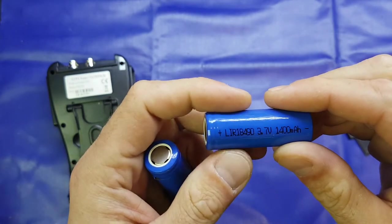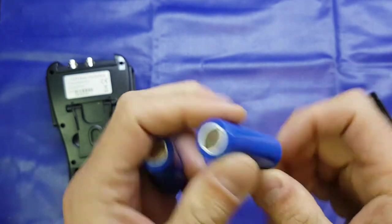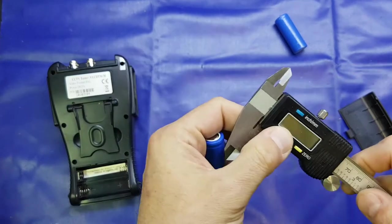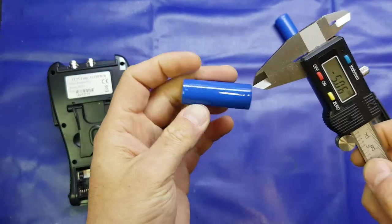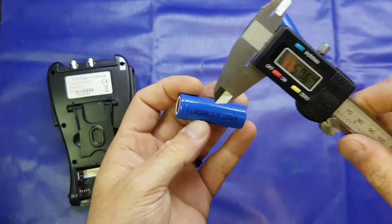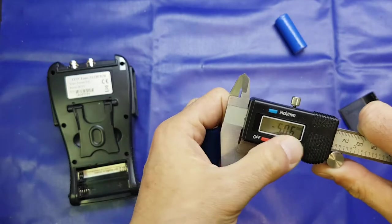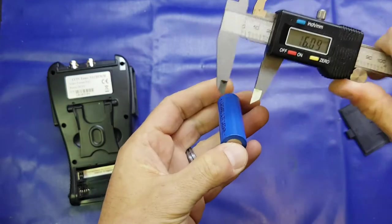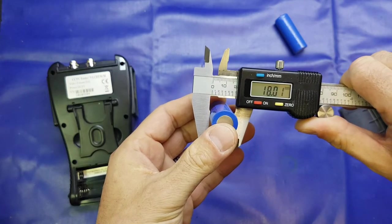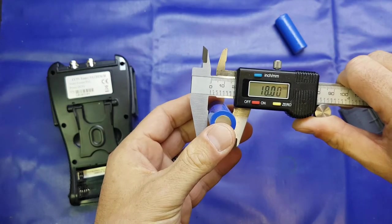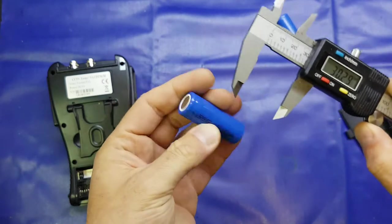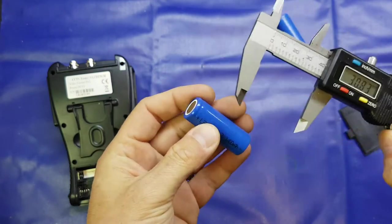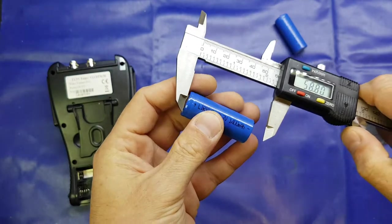In case you didn't know, the battery numbering code on lithium batteries—the first two digits is the diameter, so it's going to be 18 millimeters. There we go, 18 millimeters, almost bang on. The 490 means it's going to be 49 millimeters long.